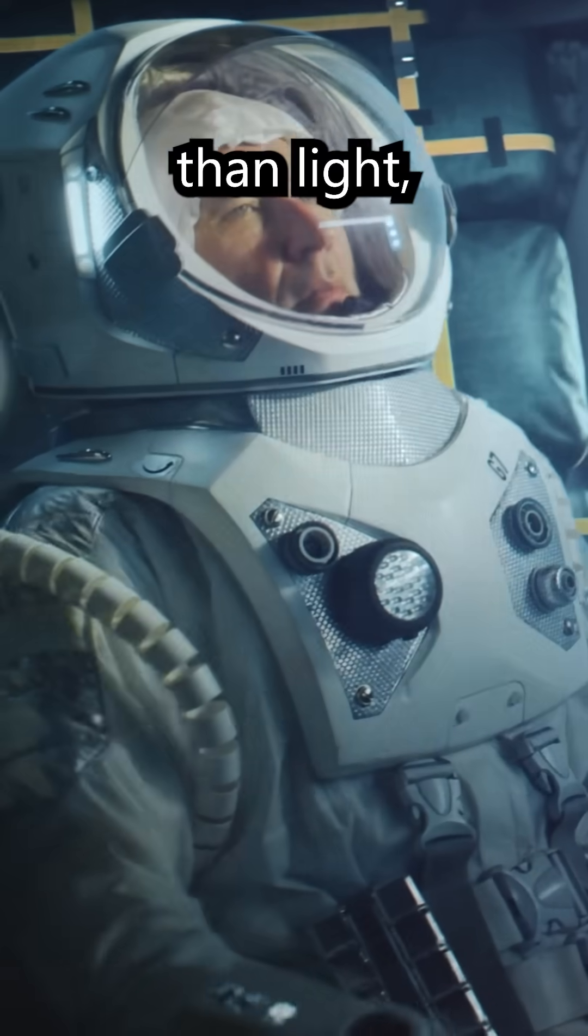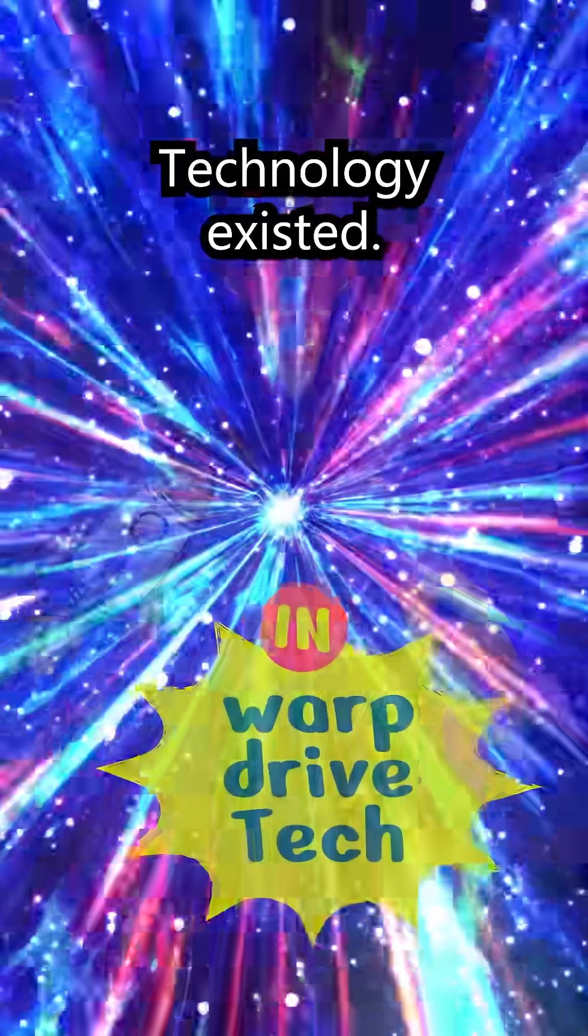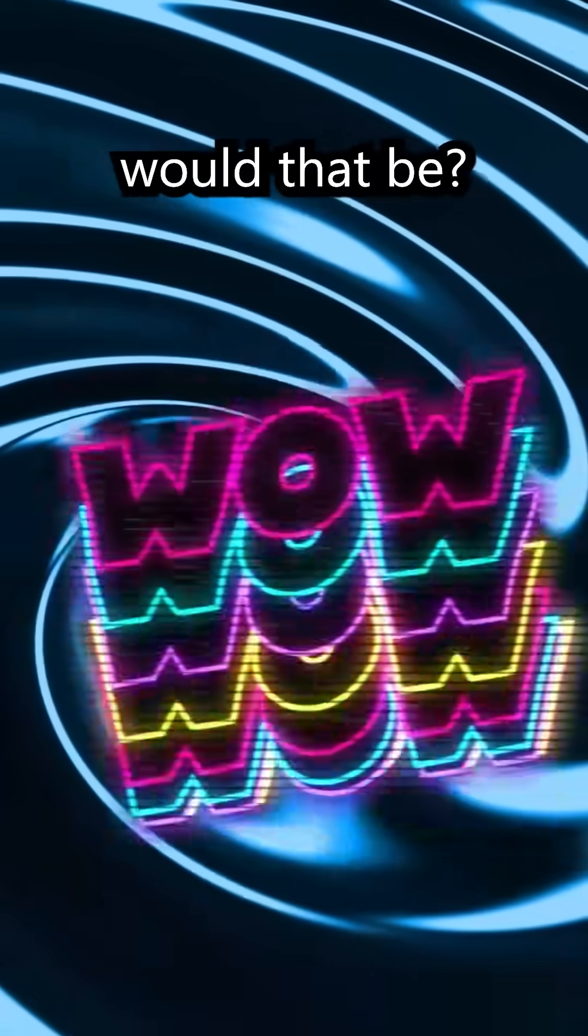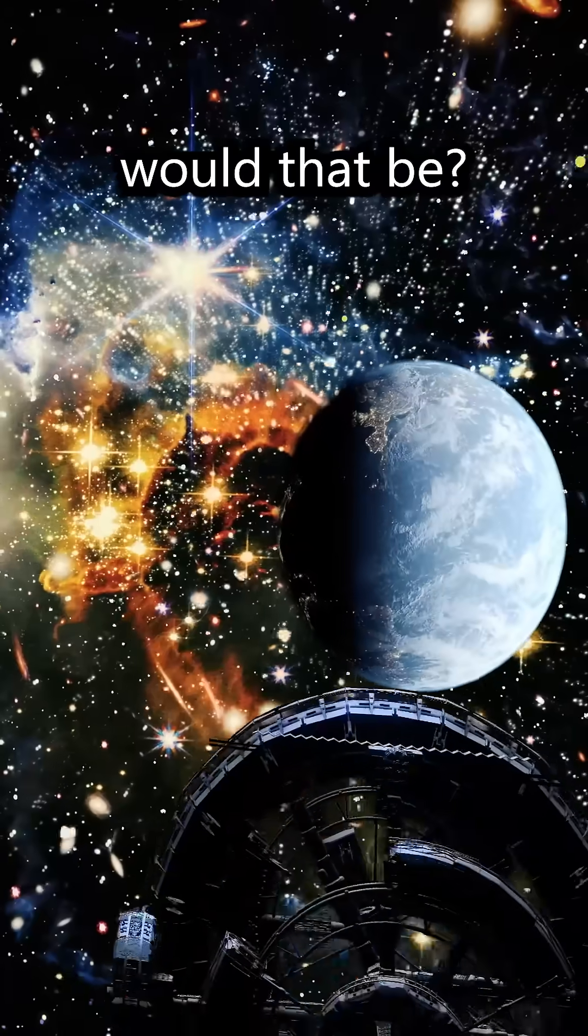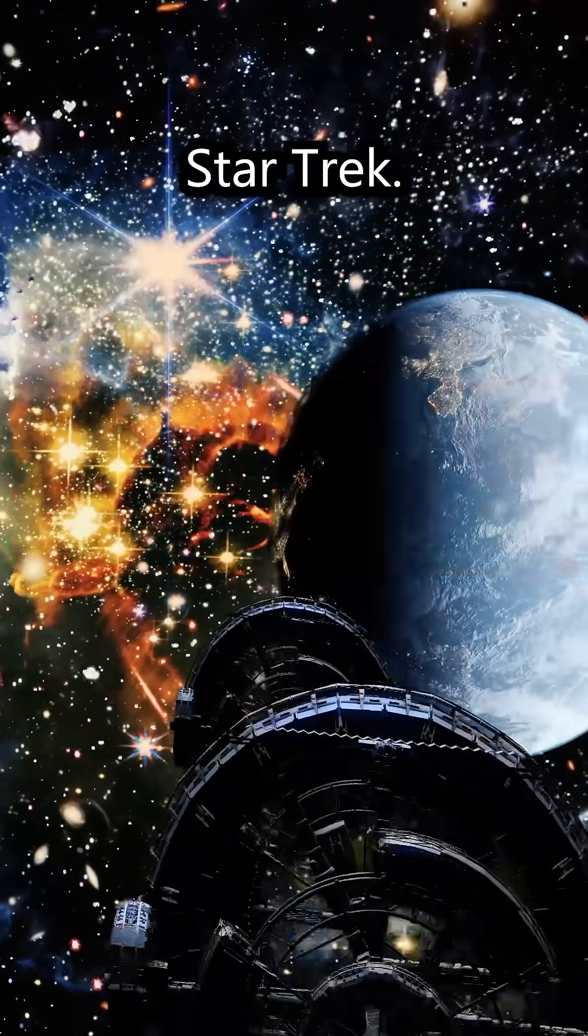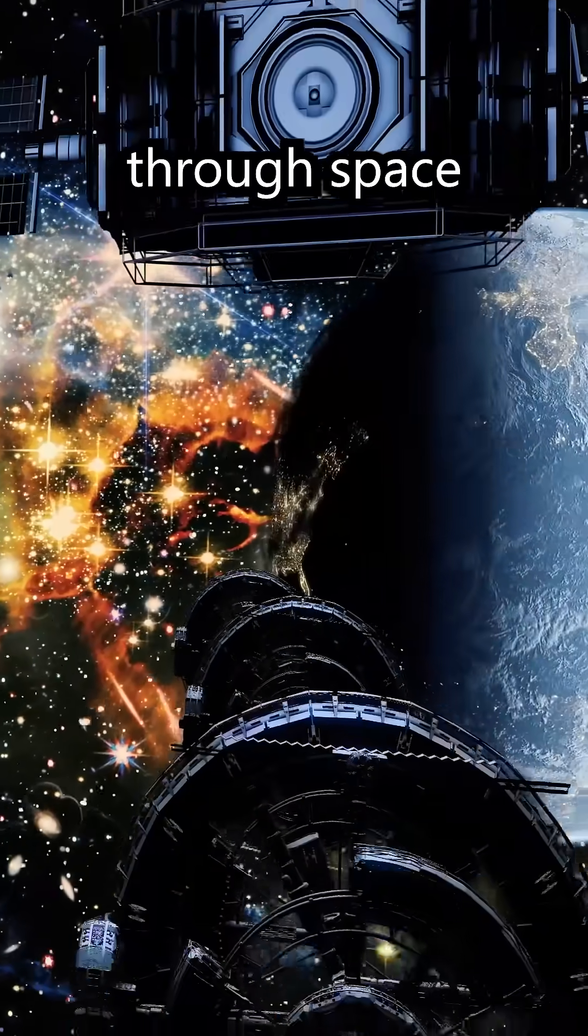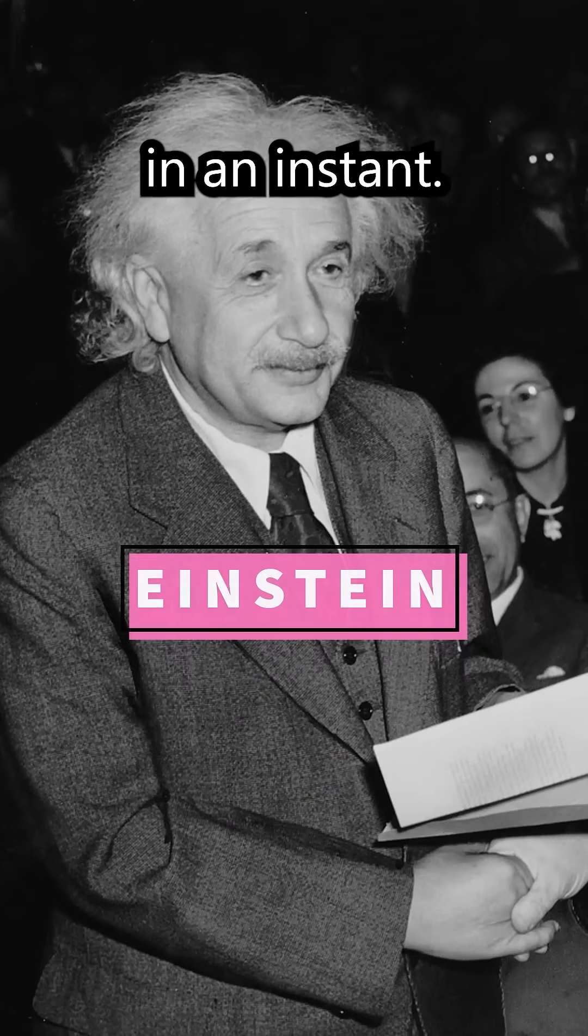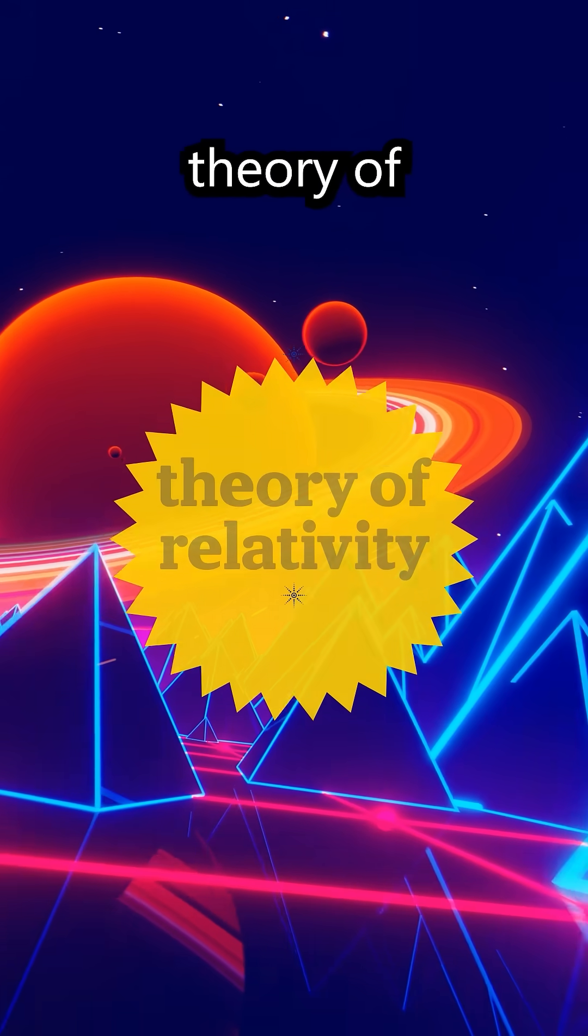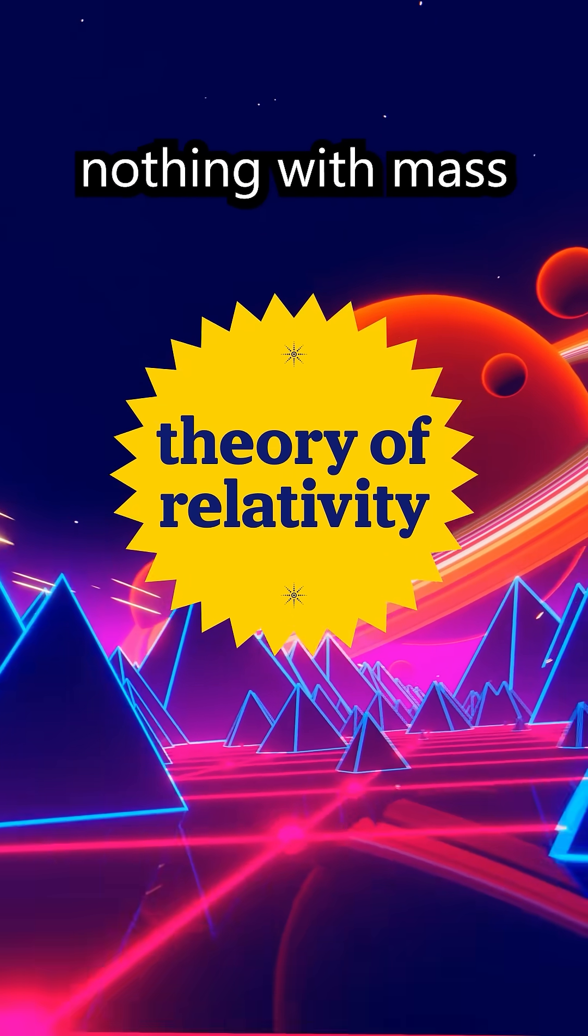What if faster than light warp drive technology existed? How amazing would that be, just like in the movie Star Trek? Spaceships could travel through space and time in an instant. According to Einstein's theory of relativity, nothing with mass can go faster than light, which is about 300,000 kilometers per second.